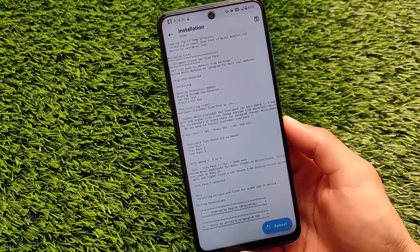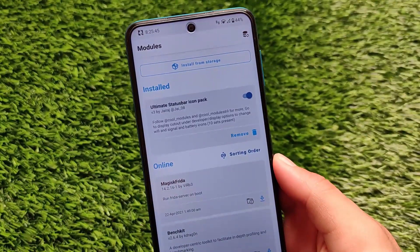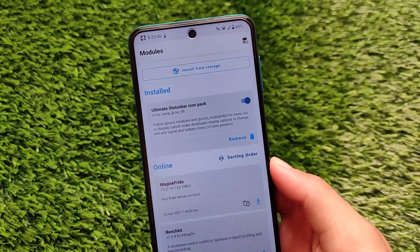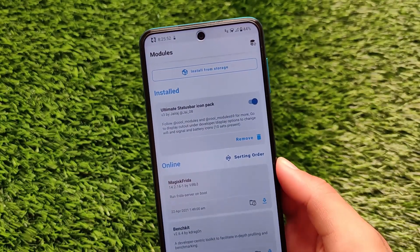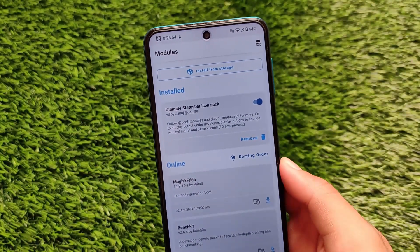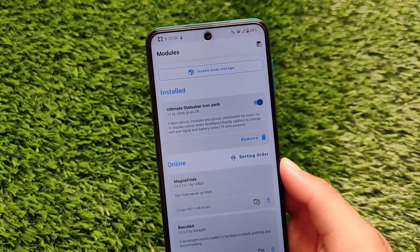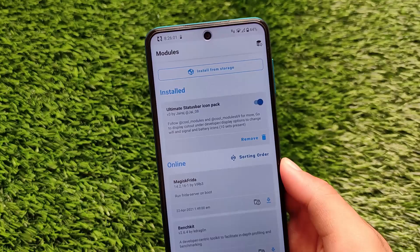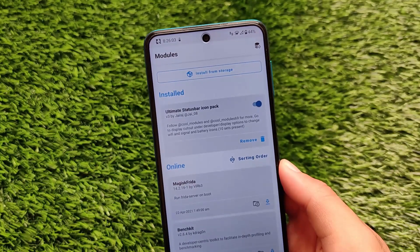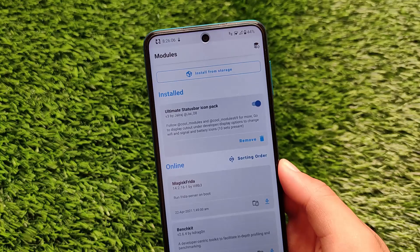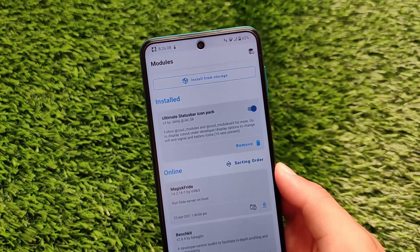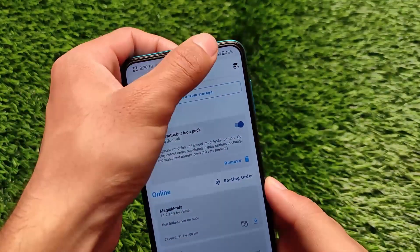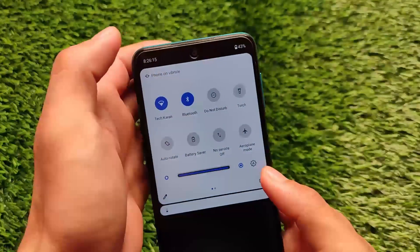A reboot is required after installing a Magisk module. After rebooting, you can see Ultimate Status Bar Icon Pack V3 by Jeraj is installed on the device. When the module is active, it will show dedicated options in developer options. Most users should already be familiar with developer options, as they are quite common.